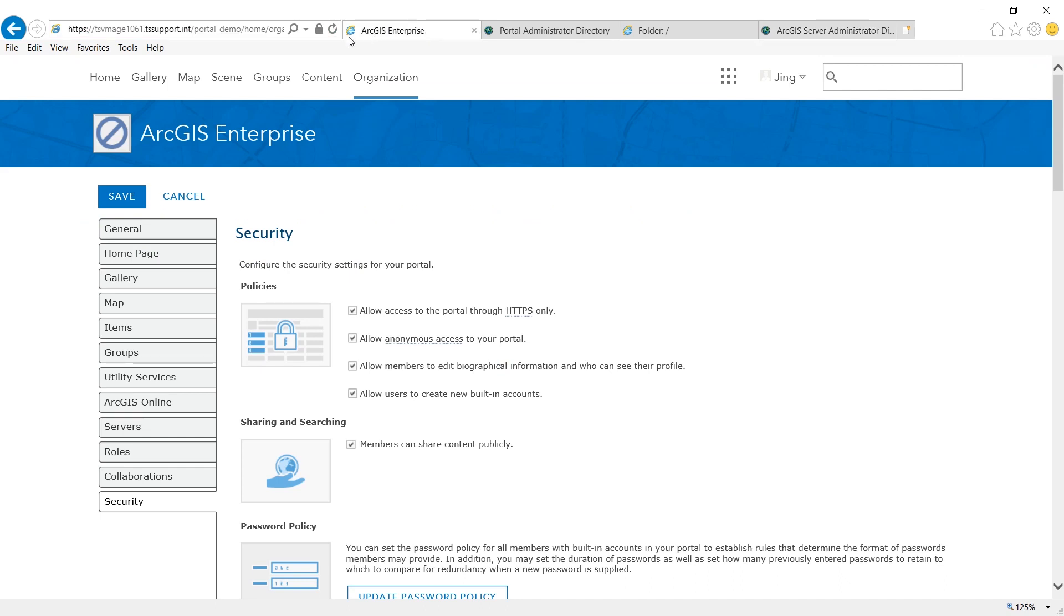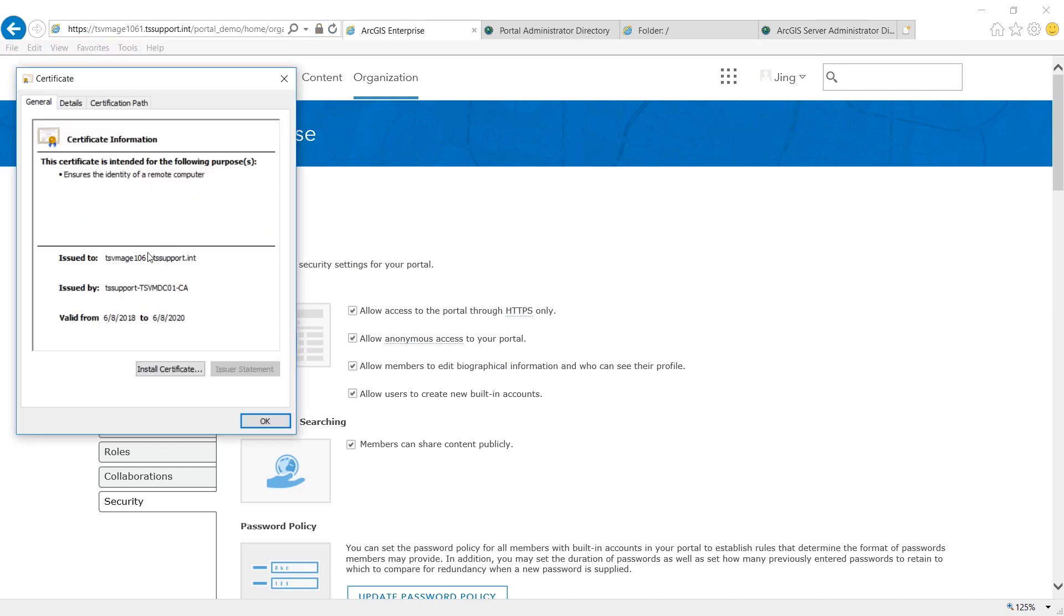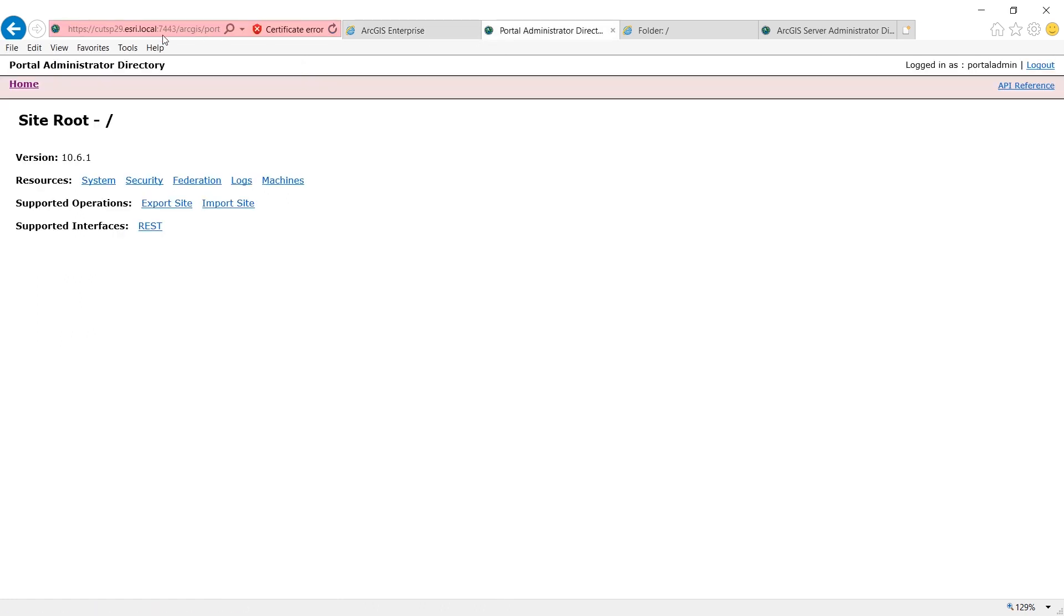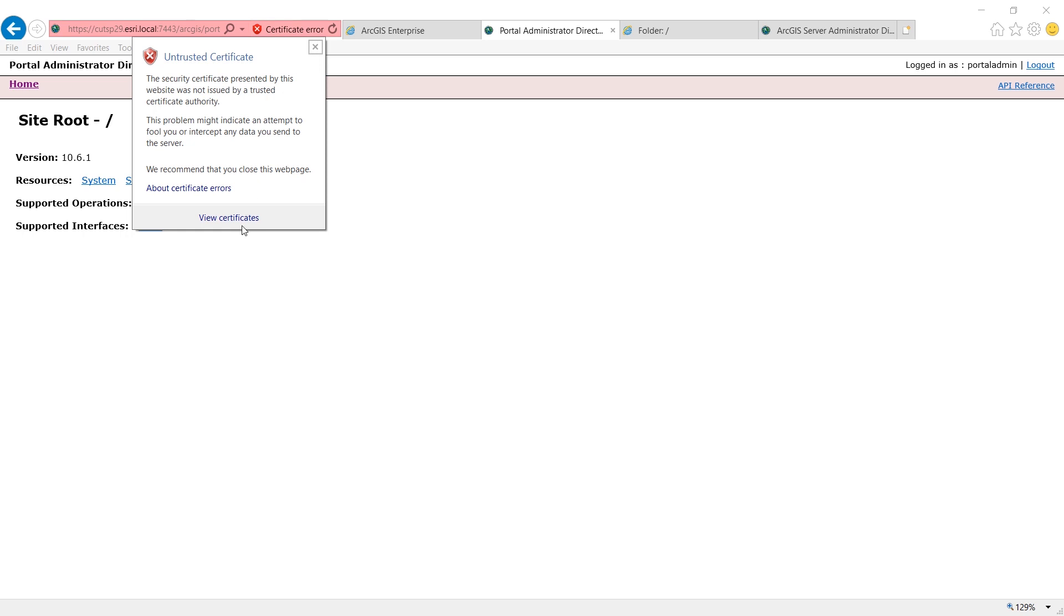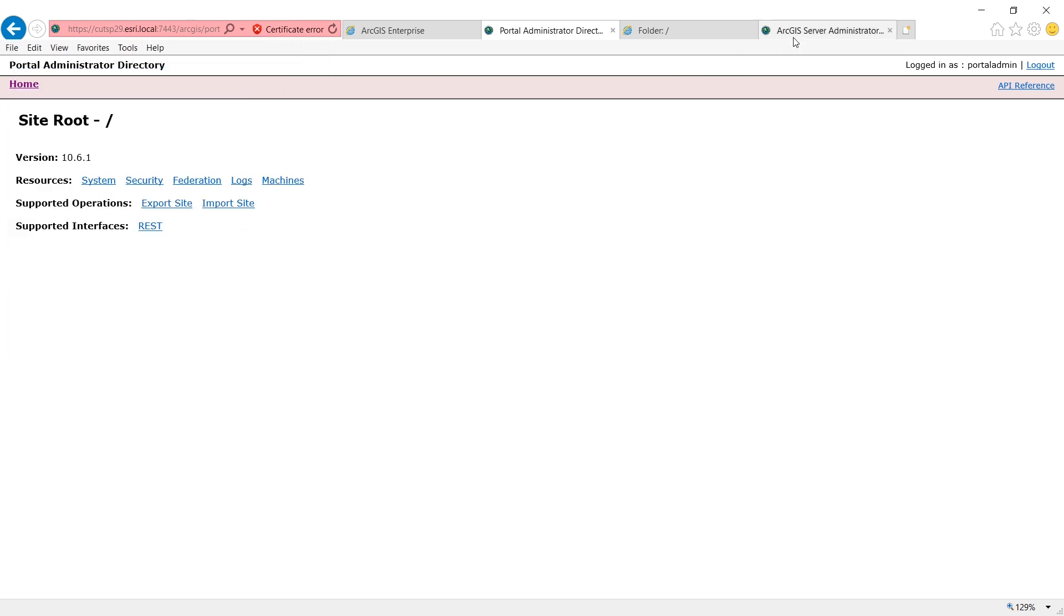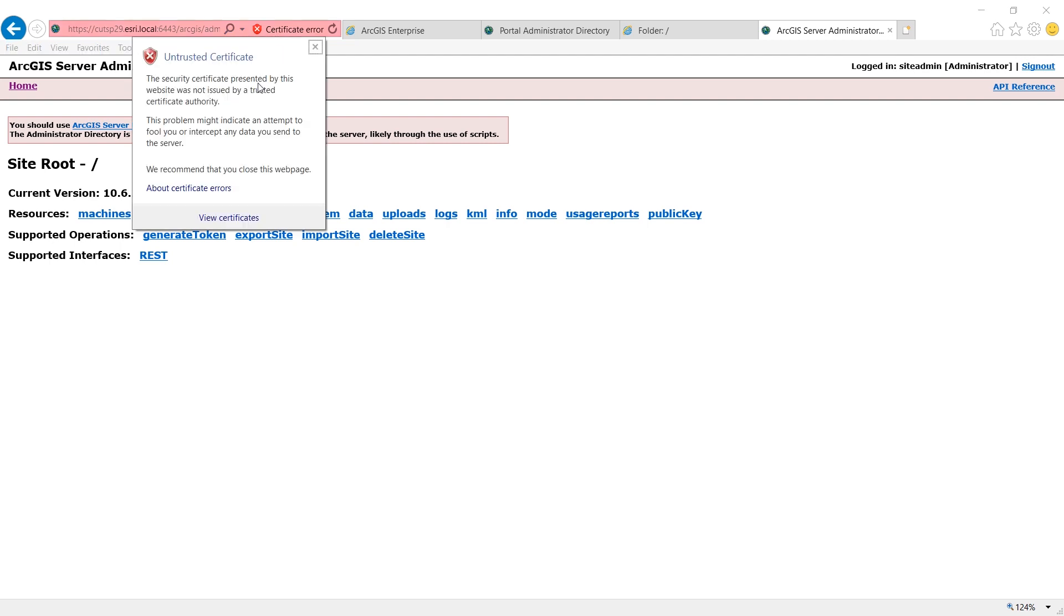The first one is the one applied at the web server. The second one is the one applied at port 7443 for my portal. And the last one is the one applied at 6443 for my ArcGIS server.